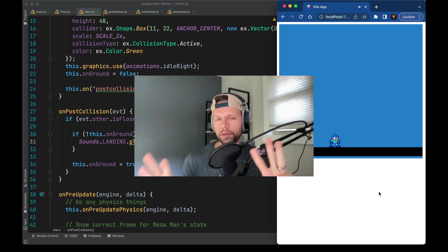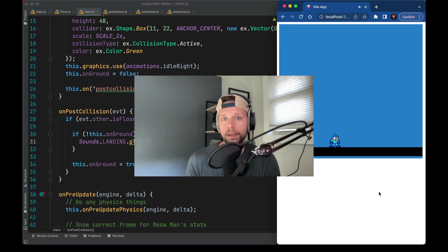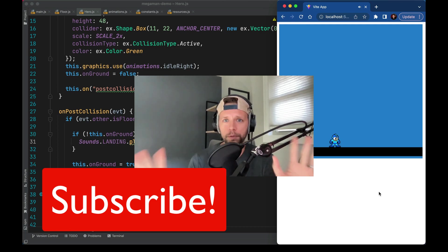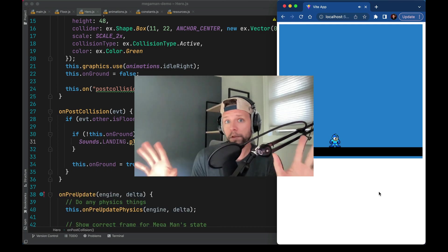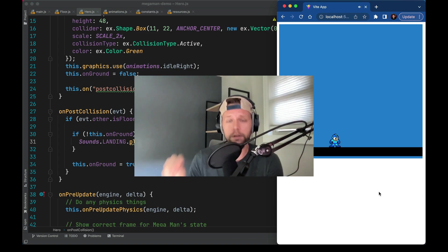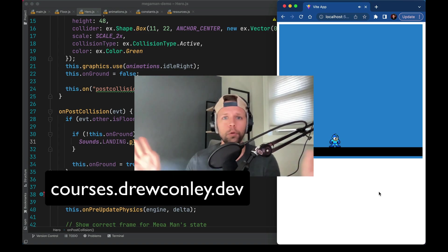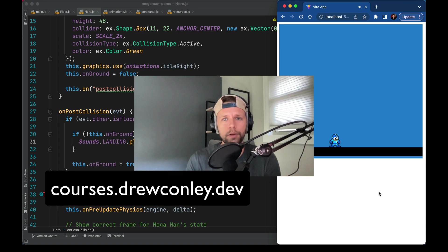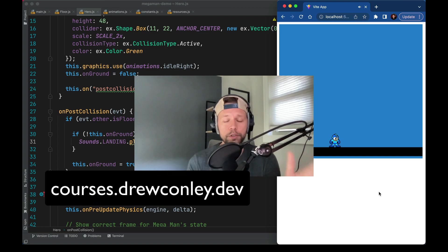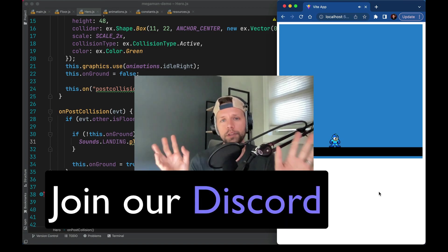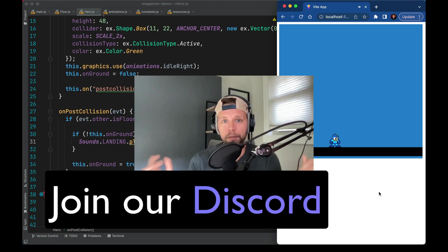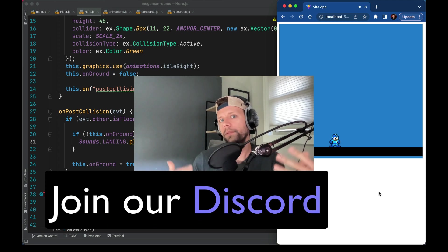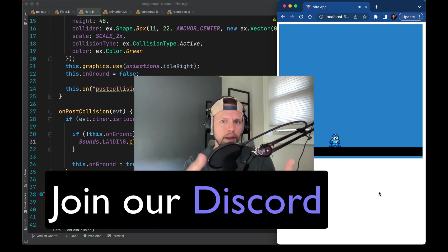Hey real quick three things I want to point out. One if you haven't already please subscribe to the video. That really helps me out when you do if you're enjoying this kind of thing. Two if you want to learn how to build full games with me like start to finish I have a whole website for that. The link to that is below. And finally if you are working on a game you should join our discord community. It's full of game developers that are working on stuff. The camaraderie can really help you finish your projects. So I hope to see you in there. Let's get back to the video.